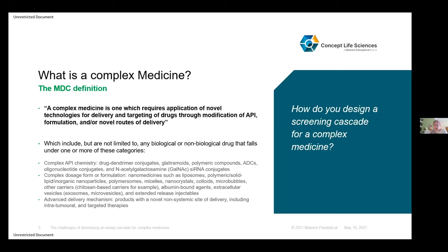You'll have been introduced in the opening seminar last week to the concept of a complex medicine and the definition for the purpose of this seminar series. It covers a broad and diverse range of different modalities — from drug dendrimer conjugates, antibody drug conjugates (ADCs), liposomes, nano delivery systems, through to advanced delivery mechanisms looking at intratumoral and direct targeting. There's not going to be a one-size-fits-all approach to a screening cascade for these complex medicines. But that's no different from traditional medicine, where each cascade is necessarily bespoke for the particular target product profile and therapeutic indication.